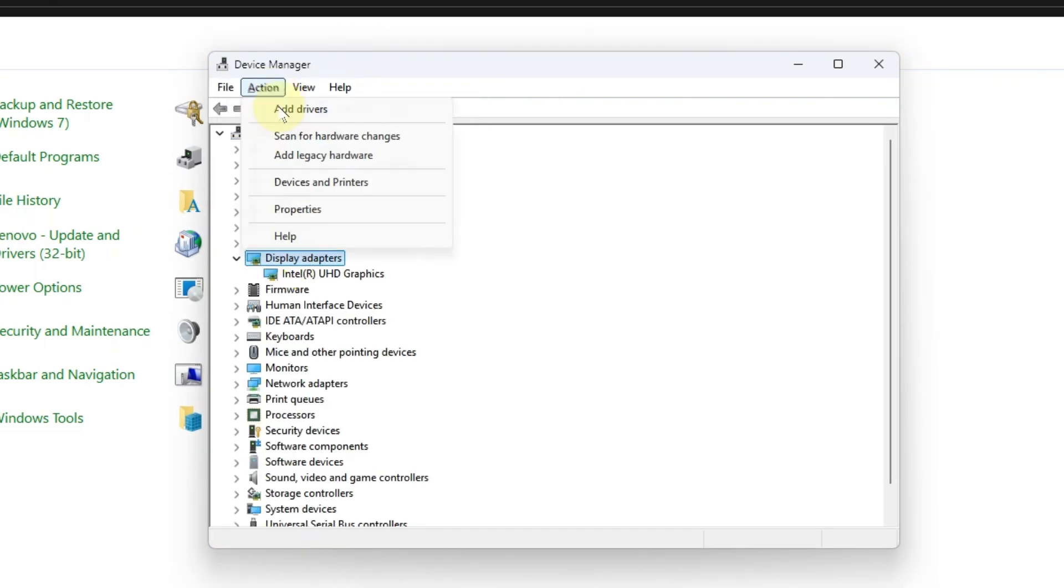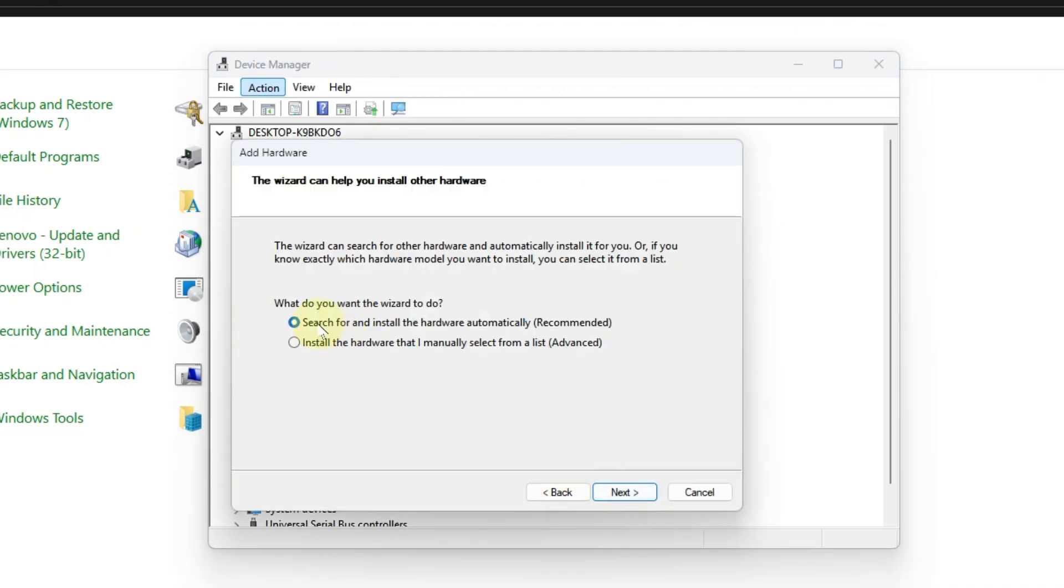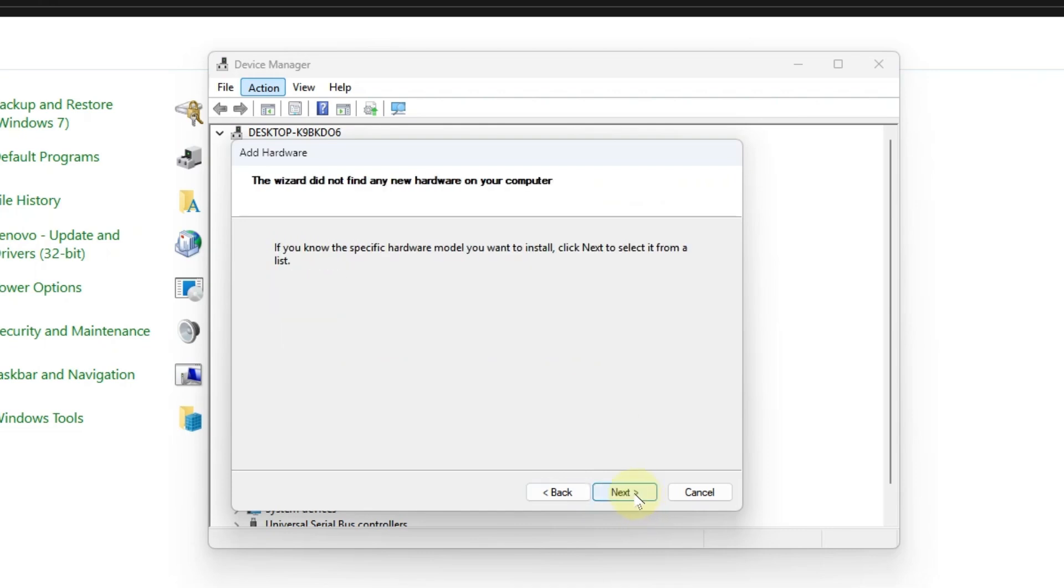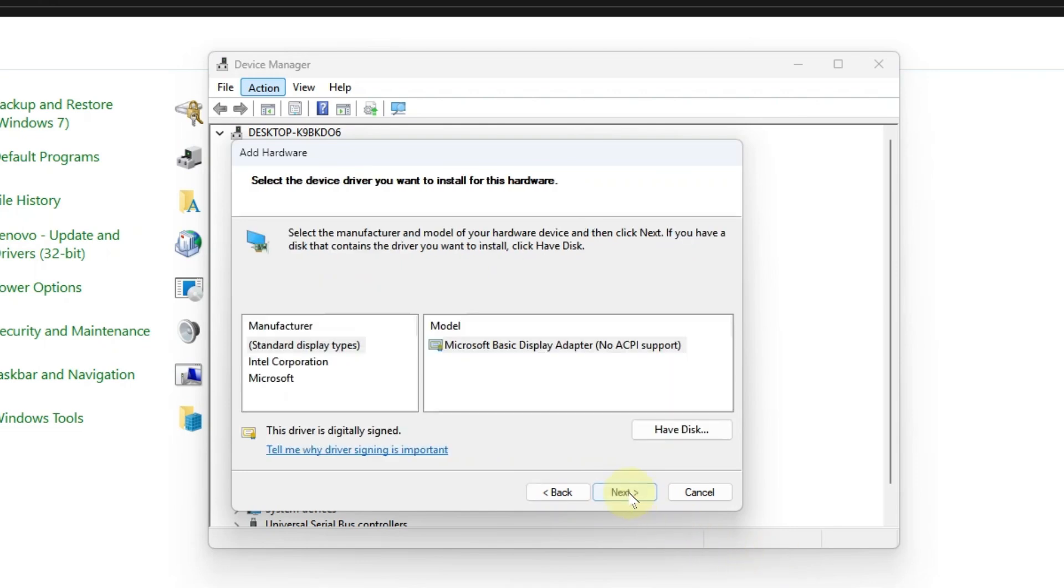Click on action again and this time select add legacy hardware. Then click next and make sure you choose the first option which is recommended, then click next. Again click next. Here you will see different options - make sure you select display adapter and click next.